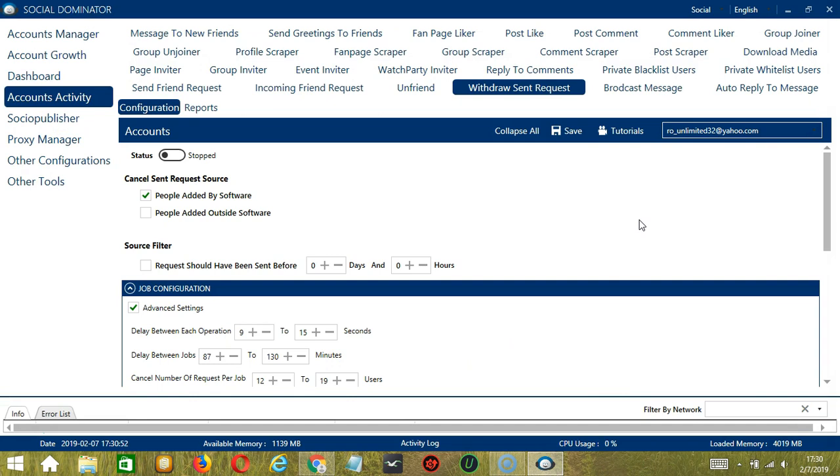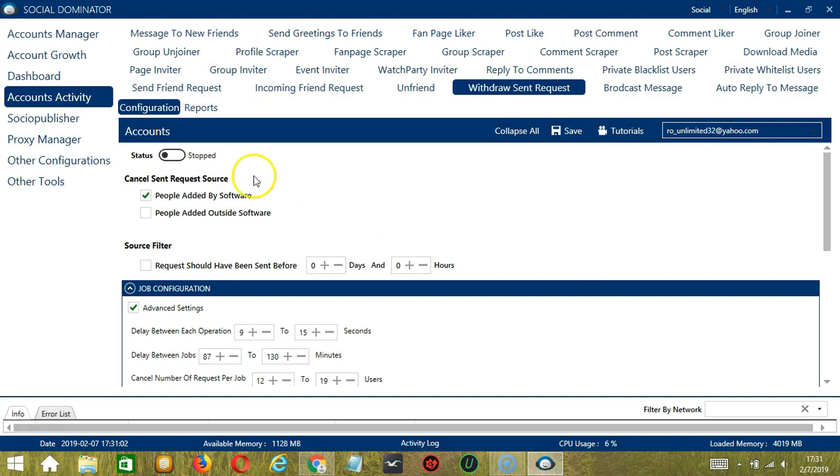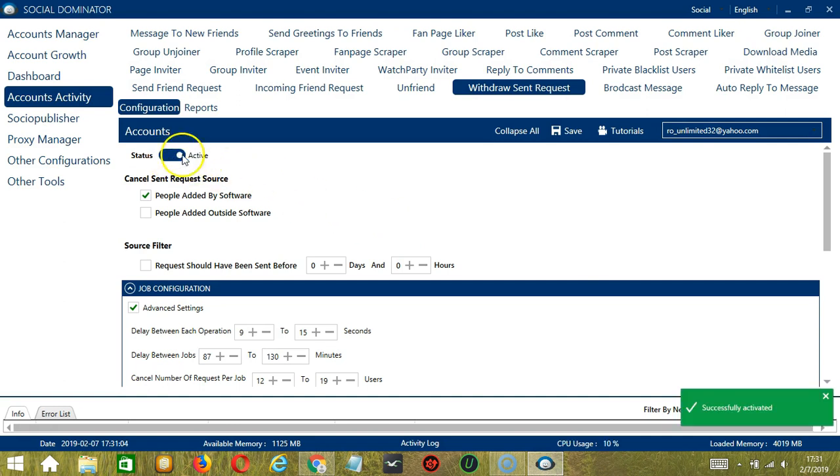When you're satisfied with all the configurations and are ready to start cancelling sent requests on Facebook, scroll up and hit the save button, success, and click the status button to make it active.